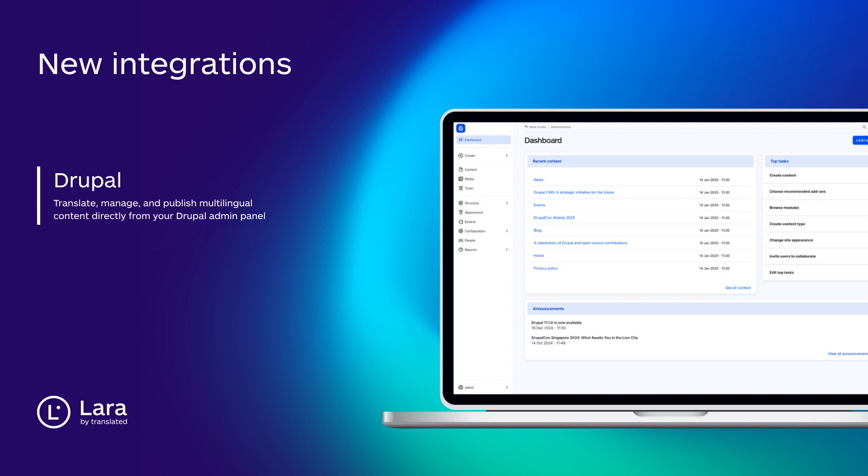Drupal now integrates with Lara Translate. You can translate, manage and publish multilingual content directly from your Drupal admin panel, making global website expansion easier than ever.